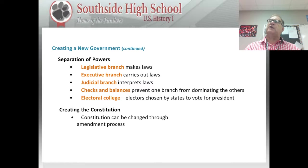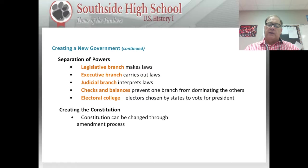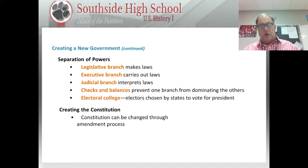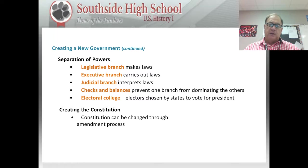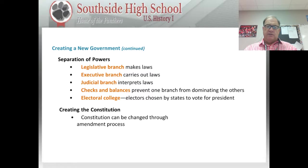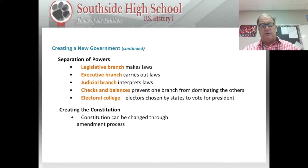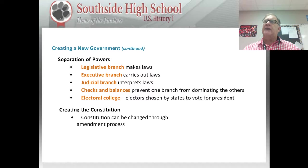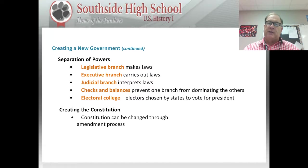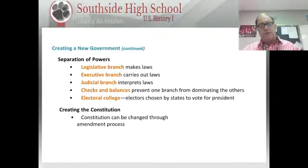This creates a system of checks and balances where one branch is not much more powerful than the others. The Constitution was set up so that the legislative branch has more power than the other two because it more directly represents the people — we sometimes forget that when thinking about how powerful the president or the courts are. Congress at the federal level, or the state legislature at the state level, is supposed to have the most power. The electoral college was also created because the founders felt the average person lacked the ability to choose leaders directly — it has undergone many changes but is still present.